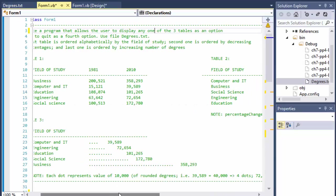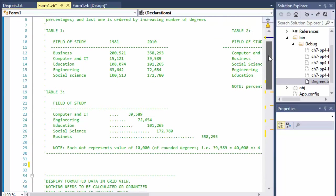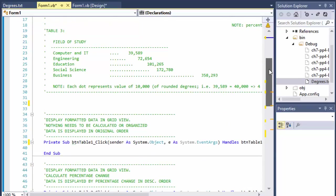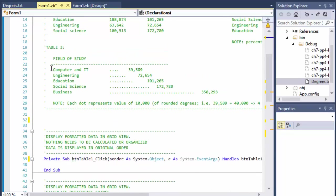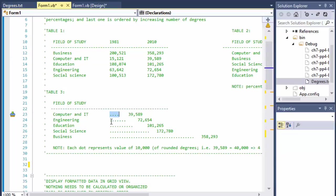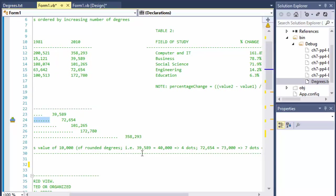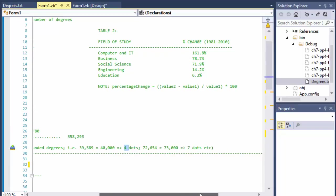And the last table is ordered by increasing number of degrees. So again, we have the field of study and this is just the total numbers - basically the difference between this number and this number. However, they want us to show some dots as a graphical kind of display. Each dot represents a value of 10,000 degrees. For example, 39,589 would equal 40,000 or four dots, 72,000 would equal seven dots and so forth.